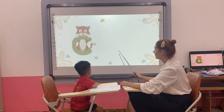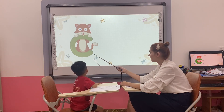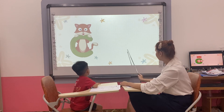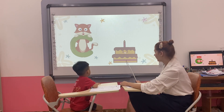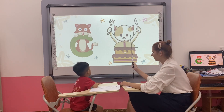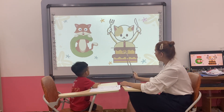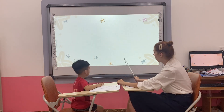What letter is it? Letter. C. C. C is for? Cake. Cake. C is for? Cat. Cat. Yes. Good. Give me five. Wonderful. Let's go.